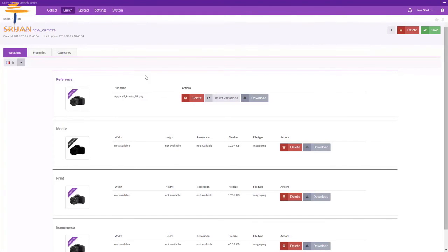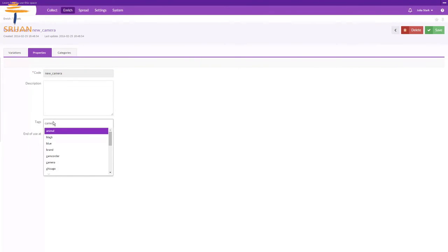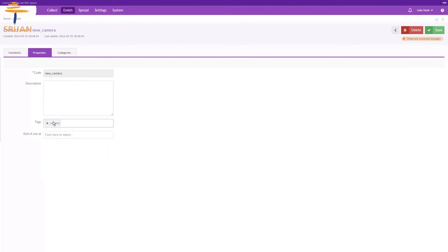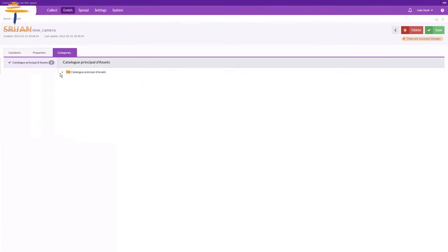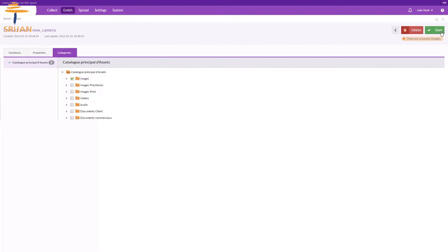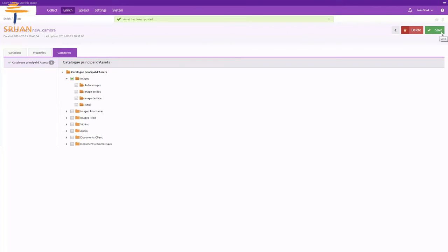Then we can go on properties and add attributes like tags, description, etc. And finally choose its category. The tag will be camera, new, and finally choose categories and save. This way we can create as many assets we want and can organize them to link them later with the product.